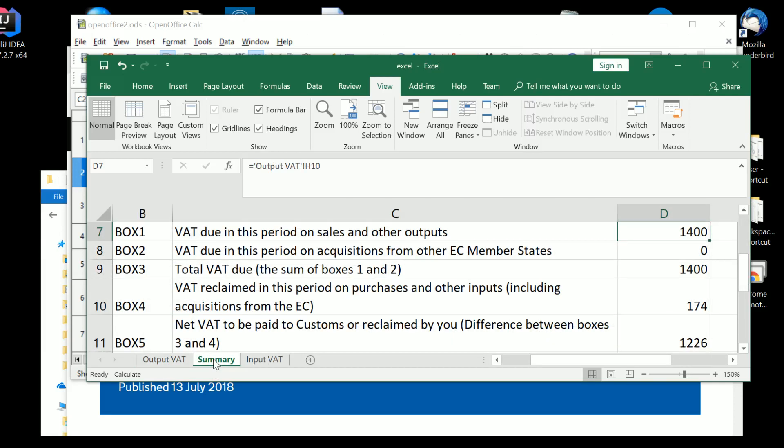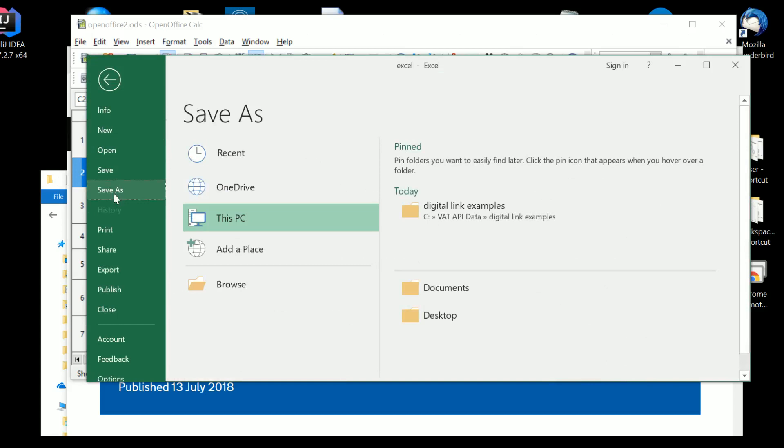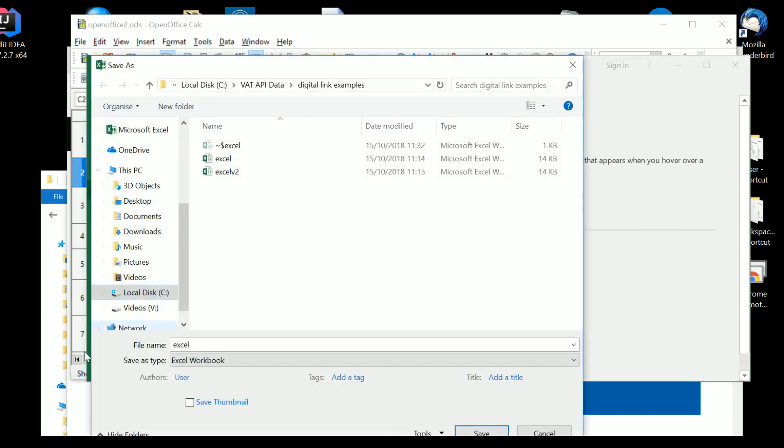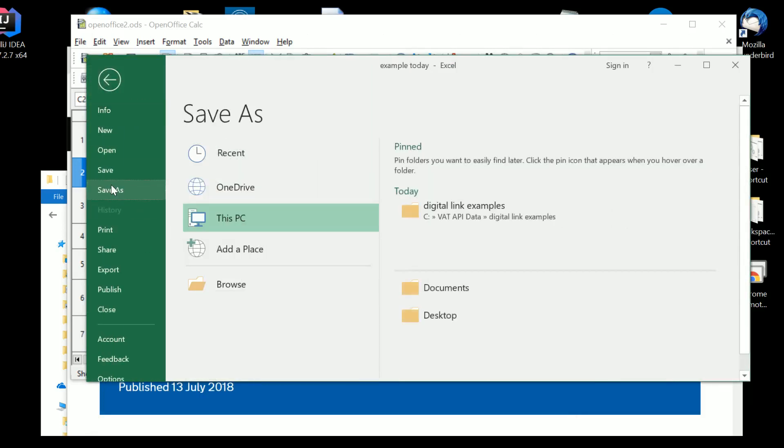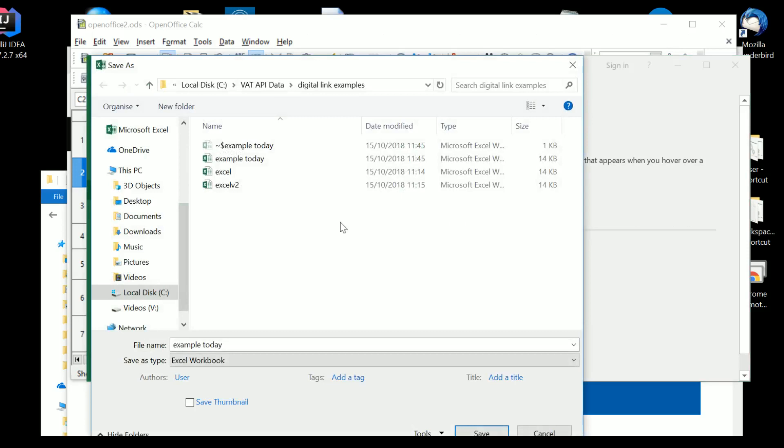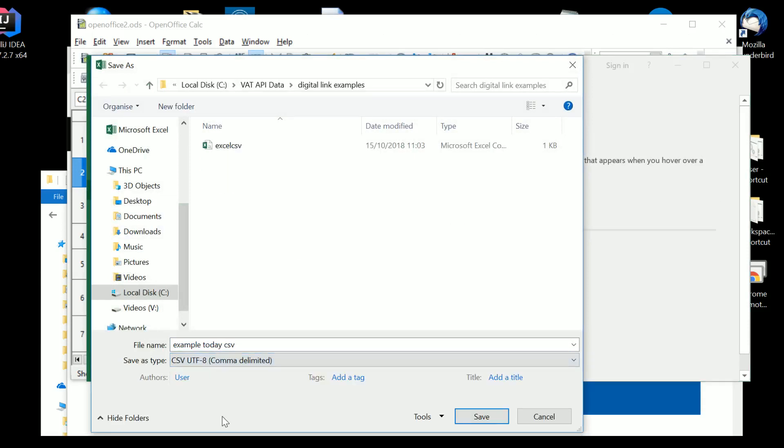Now, so we can produce a summary. And then we need to take from that summary a comma-separated variables file. And for both Excel and OpenOffice, and actually we've looked at other systems, there is save as. So if we go onto file and we do save as, and we go into digital link examples, and we example today, we do save. Actually, what have I saved it as? I haven't saved it as the right thing. Let's try that. Save as, digital link examples, I just saved it as another workbook. Example today, CSV, and then save as type, CSV UTF-8.